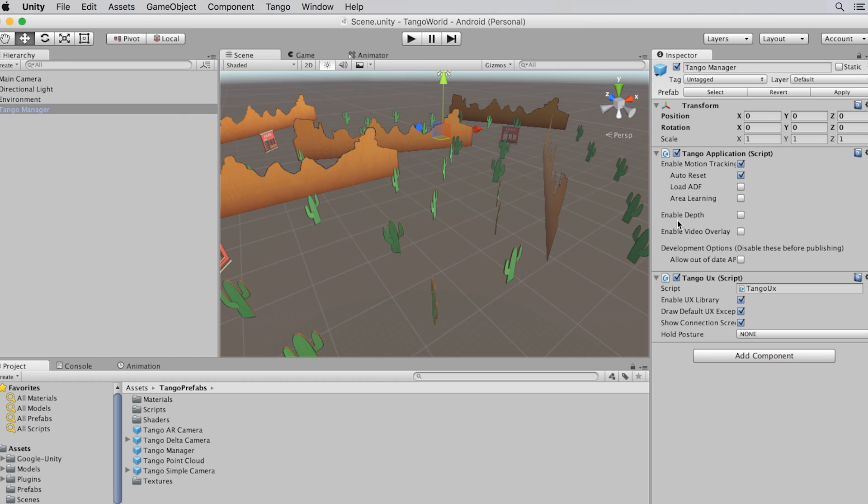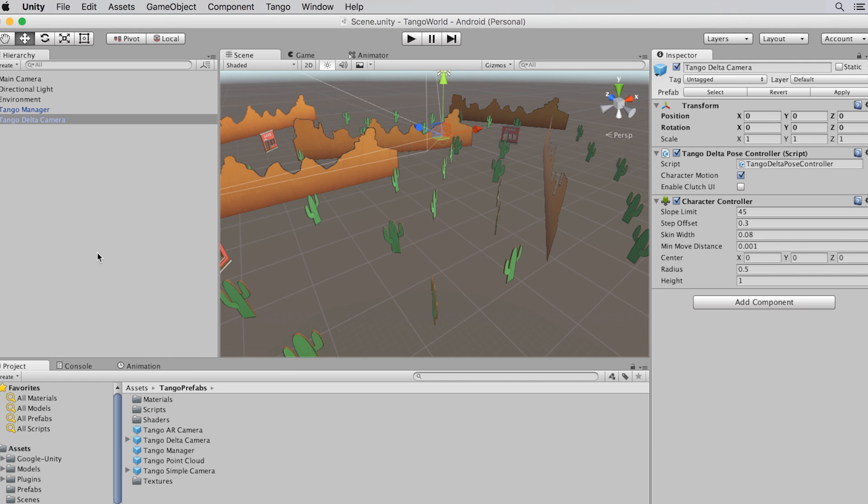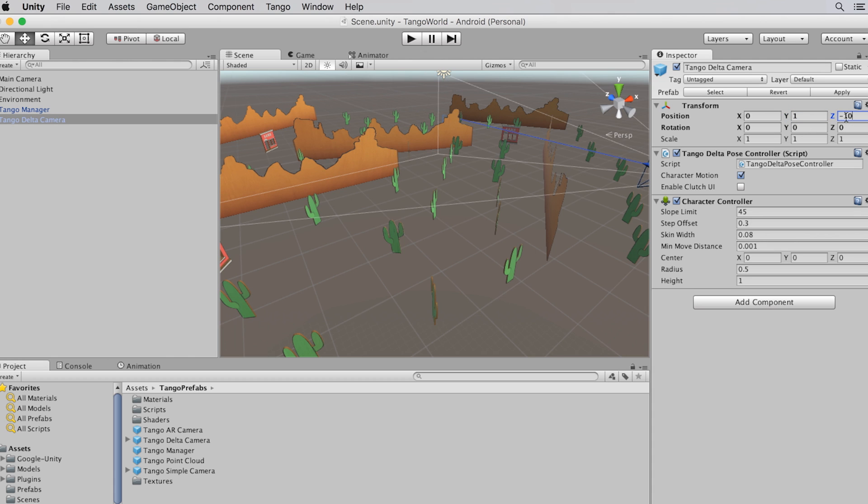Okay, that's it for configuring. Now, let's replace the current camera with one controlled by Project Tango. We will use the Tango Delta camera prefab. I'll place that prefab in my scene at the same position as the existing camera. And then I have to disable the existing camera.